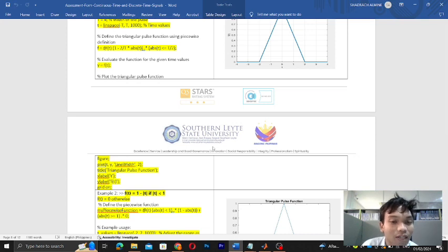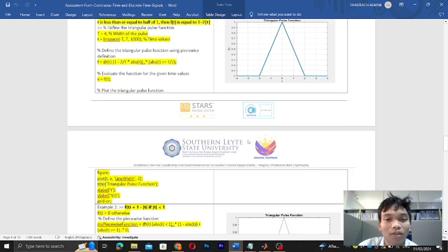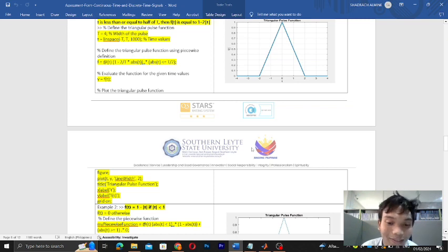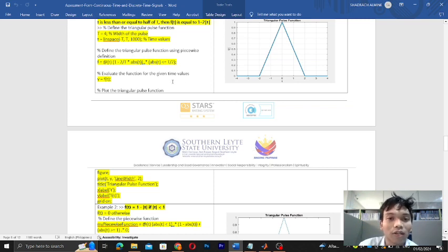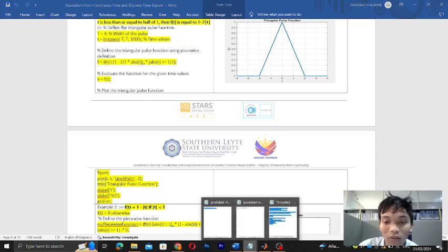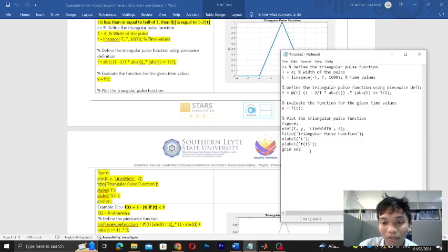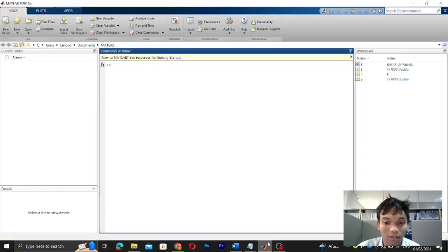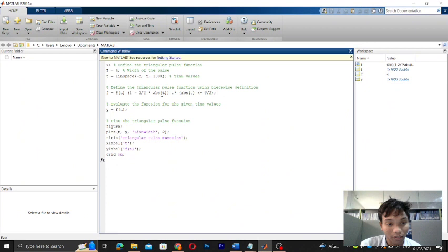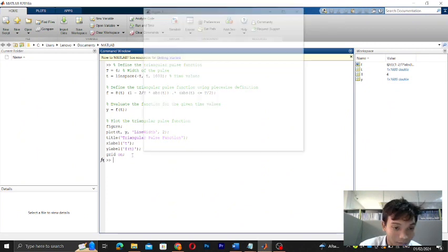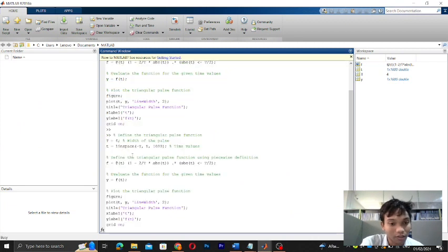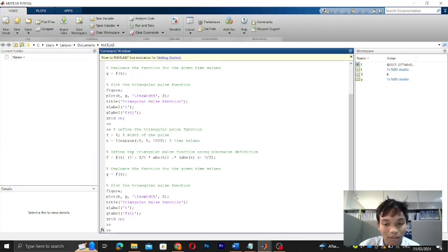We will be using the grid to see the output. Let's try this code in MATLAB. I already copied this code in my notepad, so we'll just copy this and paste it in the command window. Let's paste it and click enter. Click enter again, let's try again, click enter, so we can see the graph.